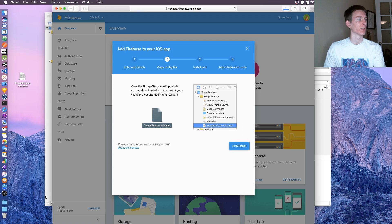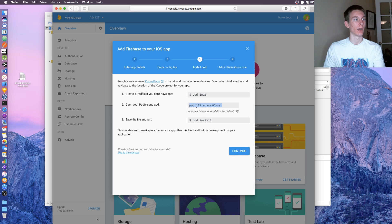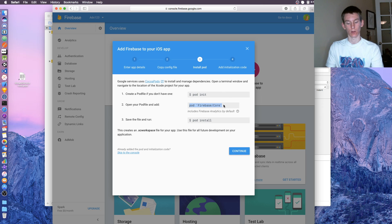Now it's going to download a file for us. Just click continue and then we're going to need to copy this right here: pod firebase slash core.